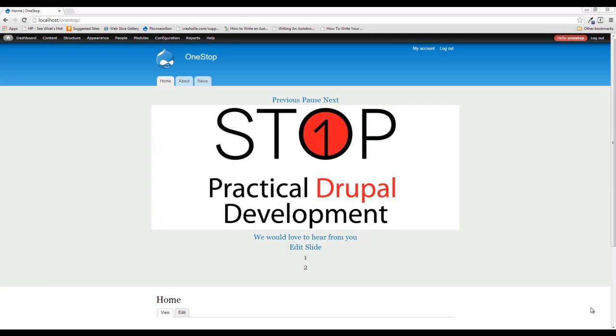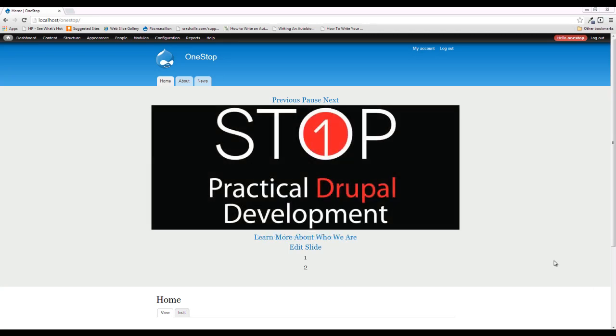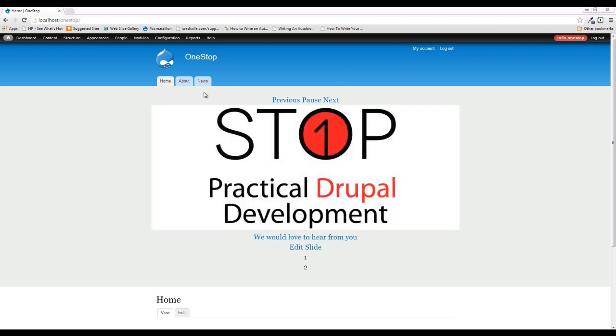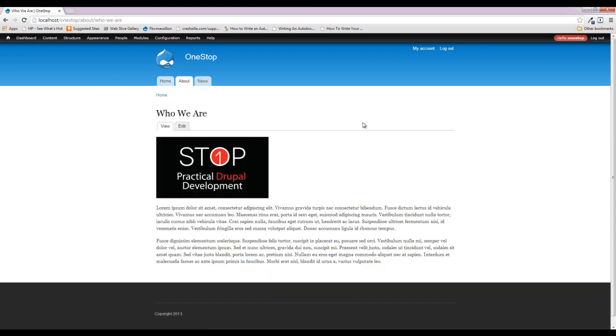Hey guys, Jason here from the One Stop How To Guys, bringing you episode 16 of Practical Drupal Development. In this episode, we're going to be setting up two views here: one to be the sidebar for our About section, and the other that is going to be the entire services section of our website. Now, forgive me if I'm coughing a little bit. I'm feeling a little bit under the weather, but I wanted to get this tutorial out to you so that we can keep moving on with this series.